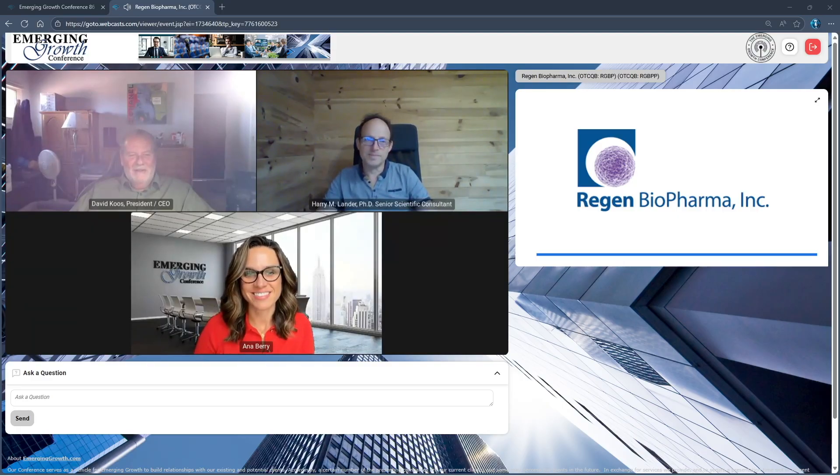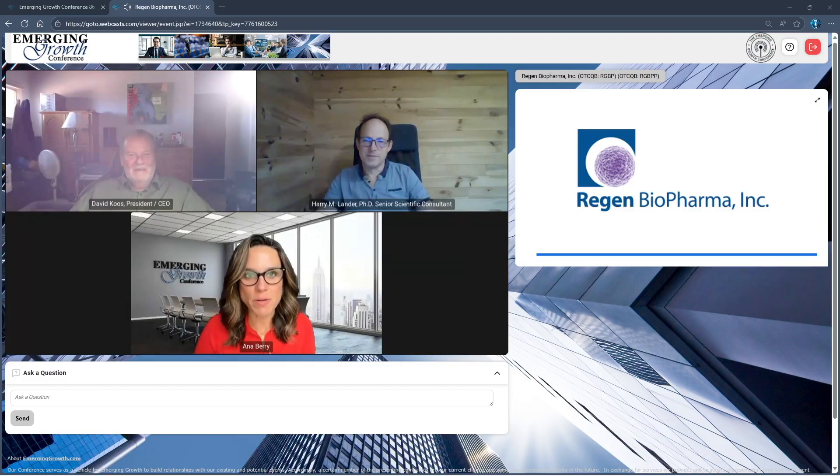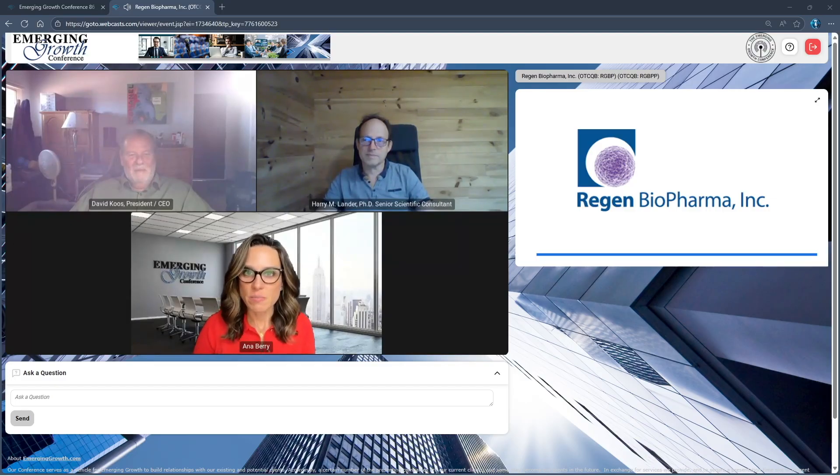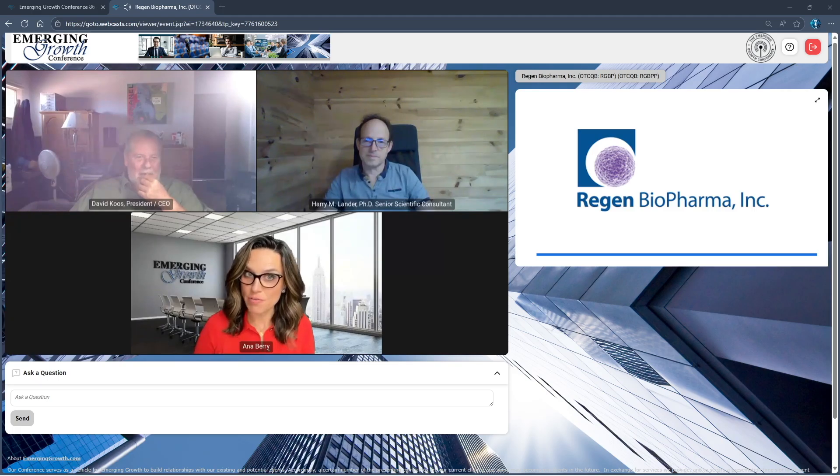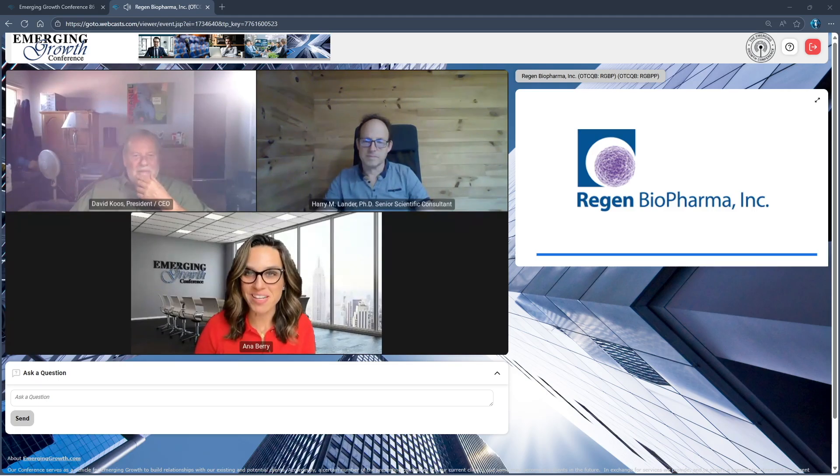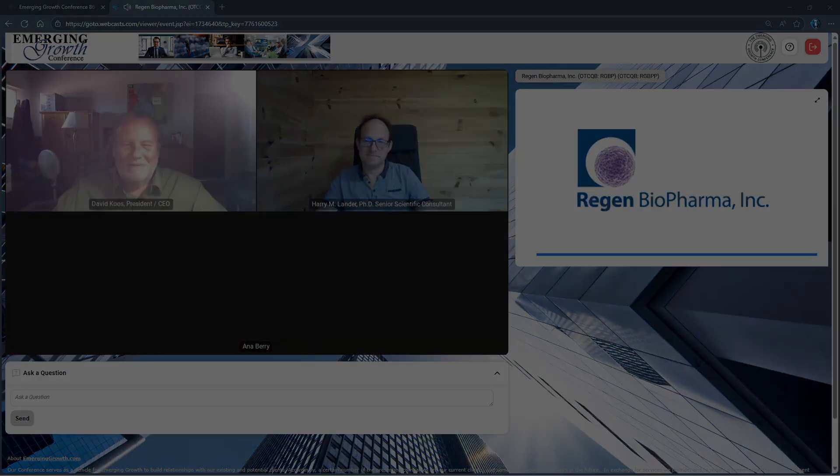All right, thank you very much. We'll see you again soon. And we'll see you all tomorrow. This is the last of day one. We'll see you tomorrow starting at 9 a.m. Eastern for day two of our virtual investor conference. Thank you all for joining. We'll see you tomorrow.